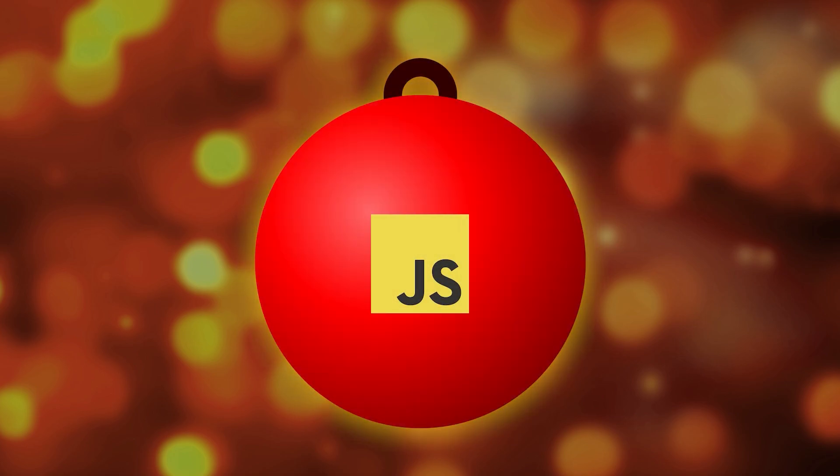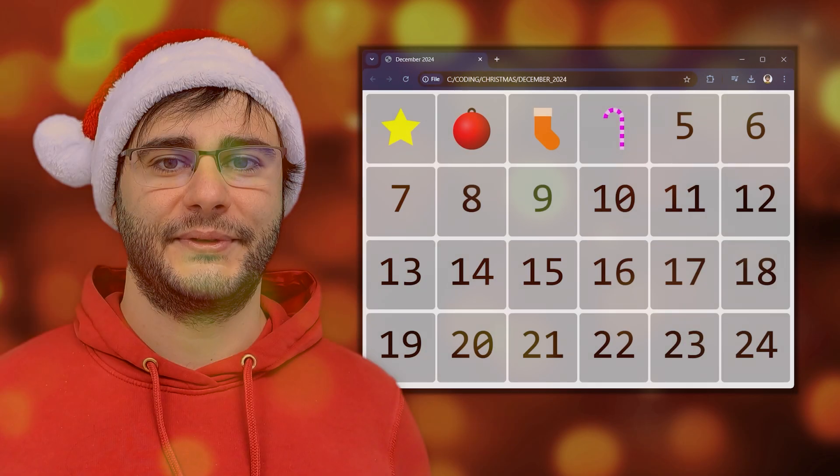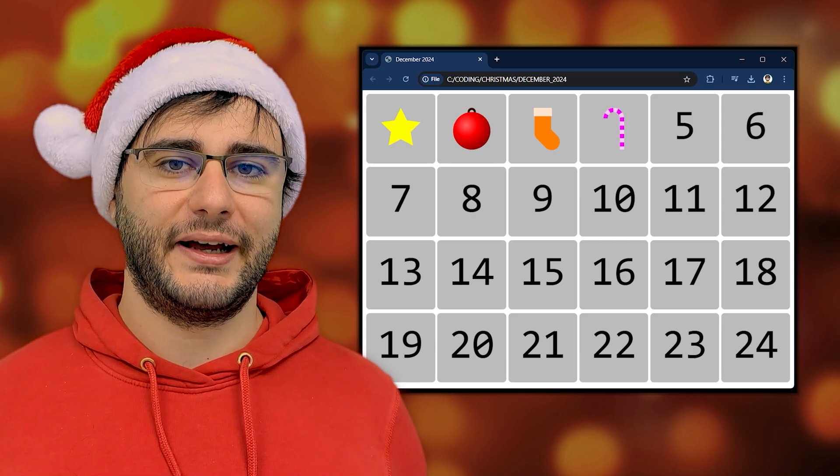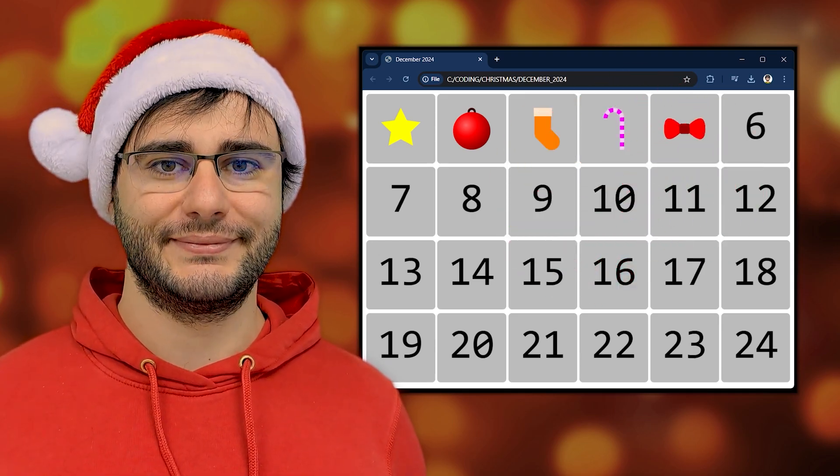It's a good project to learn about code modularity, reusability, and how to write consistent code. Today is day five and we're gonna learn to draw a bow.